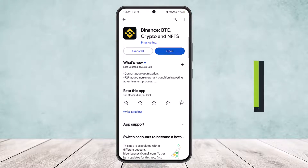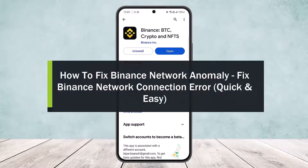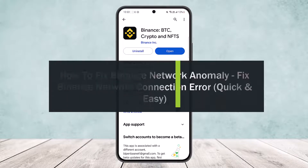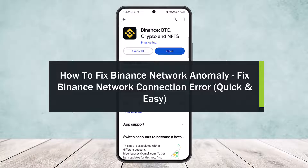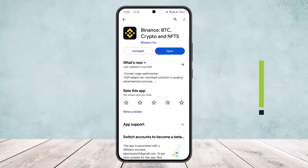How to fix Binance network anomaly or fix Binance network connection issue. Hello everybody, welcome back to my channel. Today I'll guide you on how you can fix Binance network anomaly. This basically happens due to two different reasons.